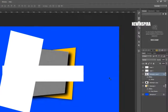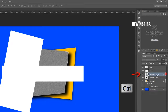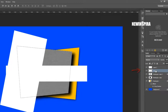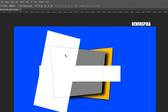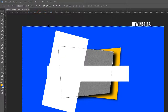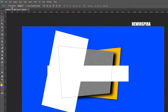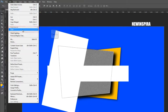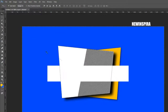Then go to the Layer palette, press the Ctrl button and click on the gray colored layer thumbnail to make a selection. Now select the white colored layer in the Layer palette. Go to the Select menu, click on Inverse to make an inverse selection, then go to the Edit menu and select Clear, or press the Delete button on the keyboard.